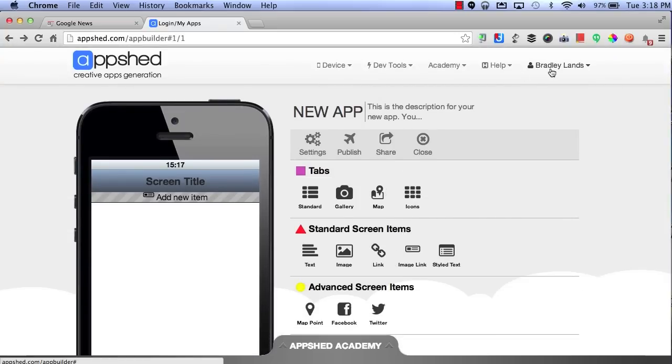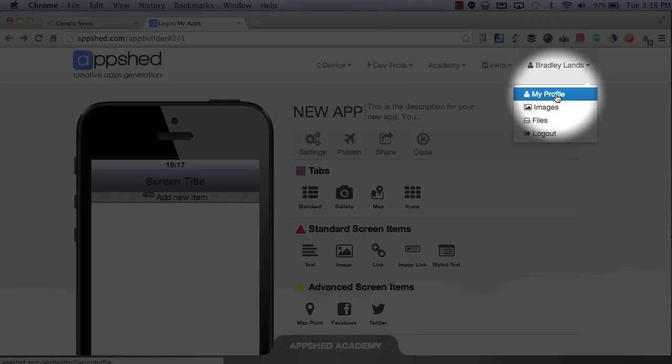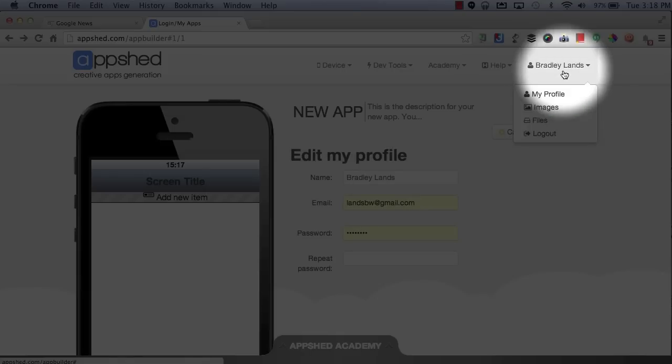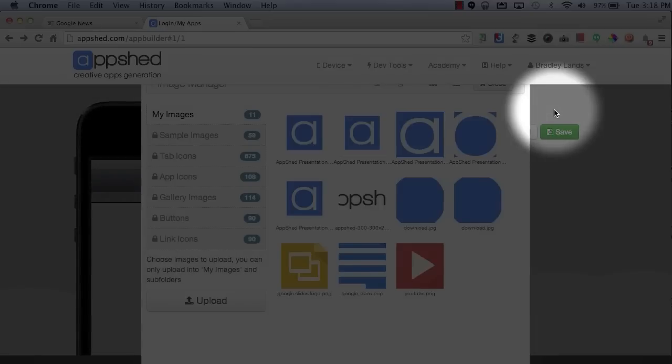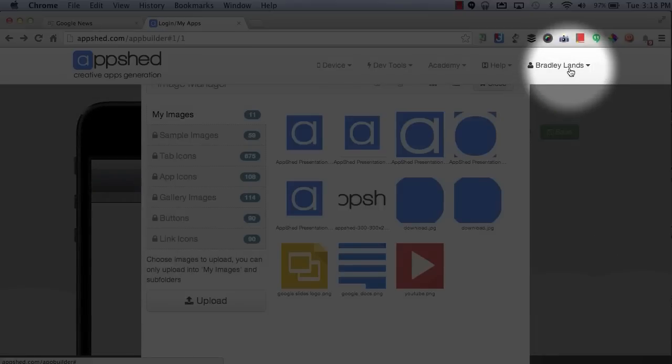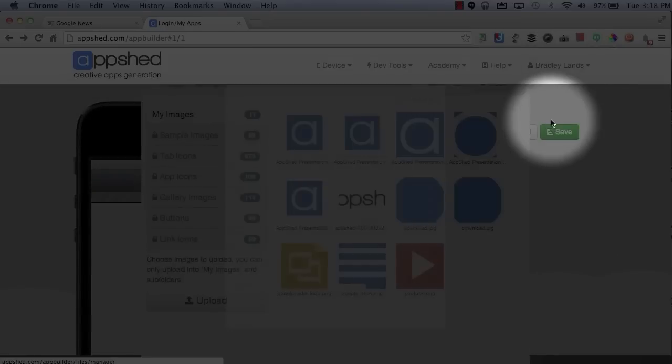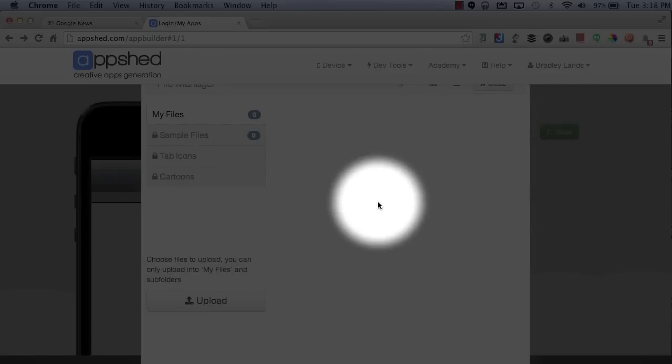At the top right, you will see your name and you can add more options here. You can click My Profile, which will open up your profile. You can select Images to preview the images that you've uploaded. You can even select Files to see if you have uploaded any files in your account.